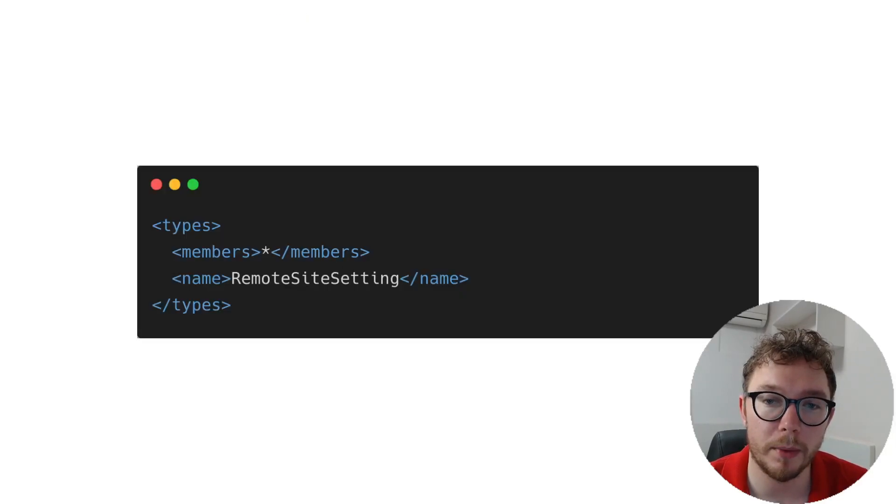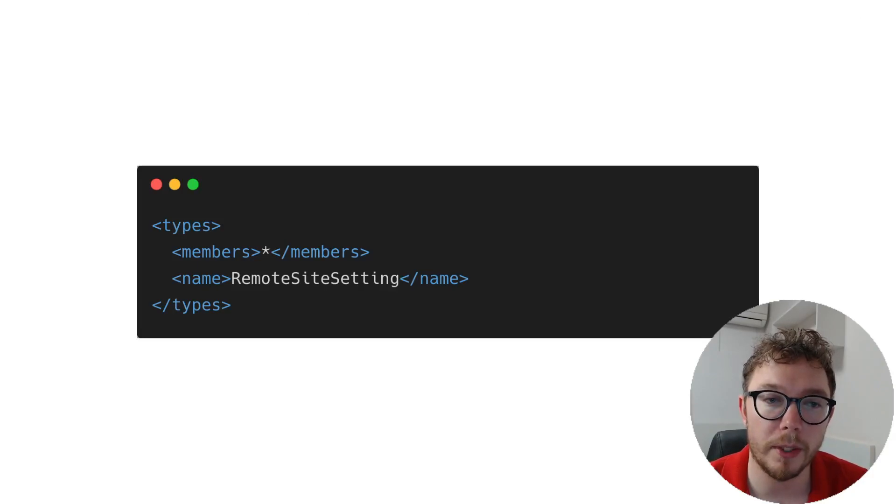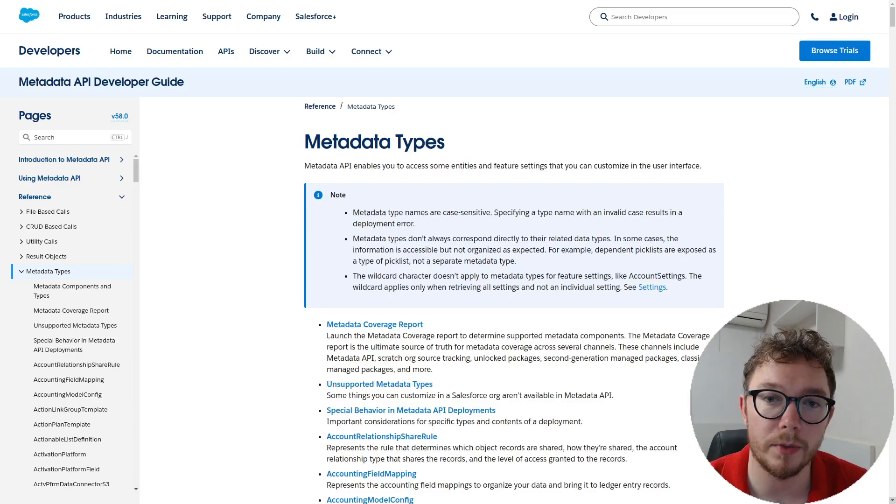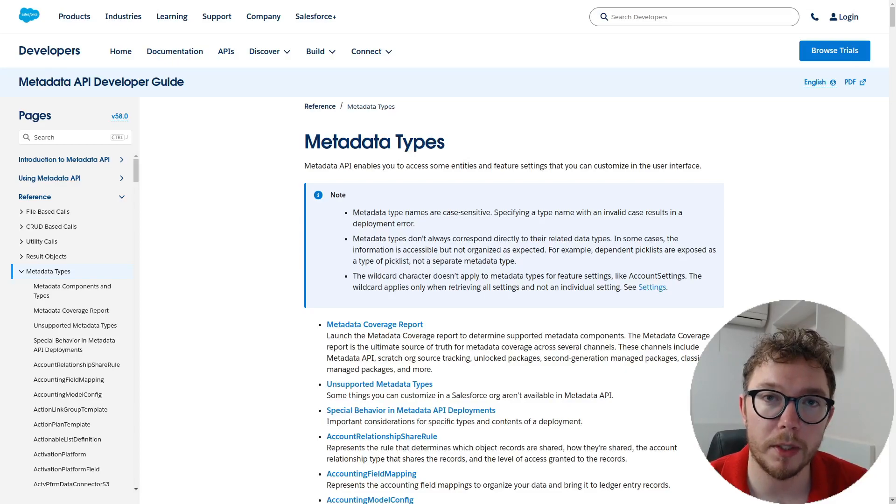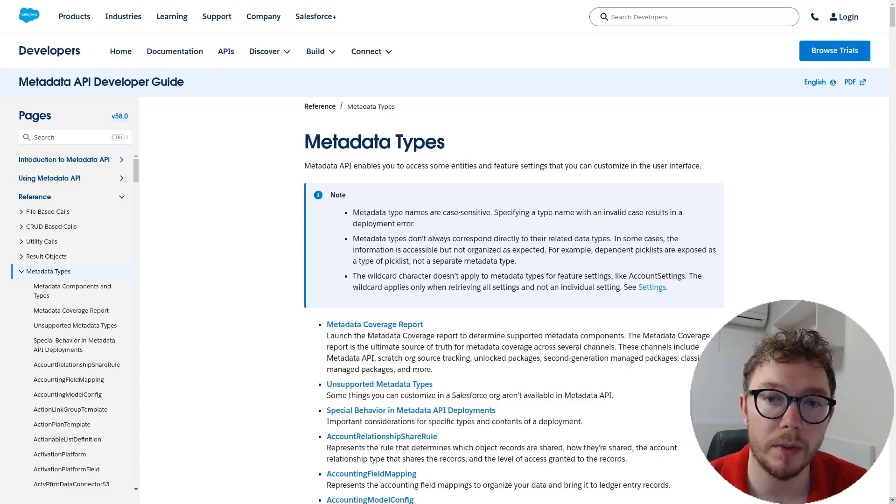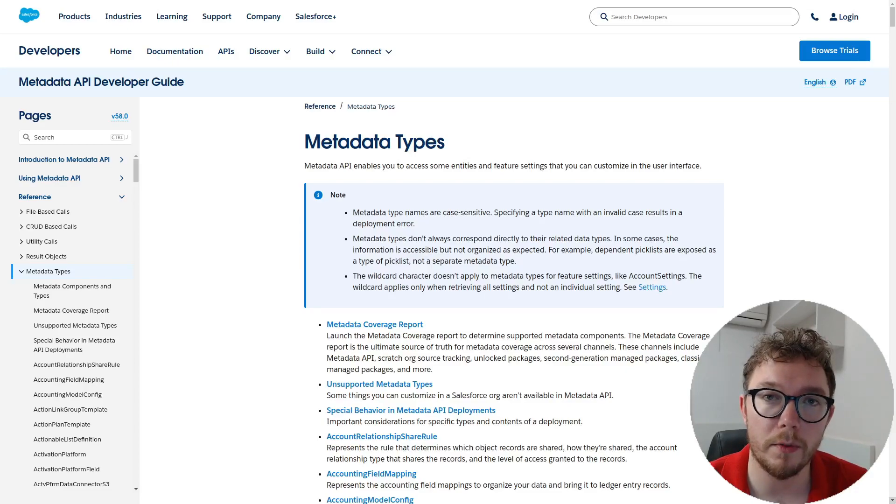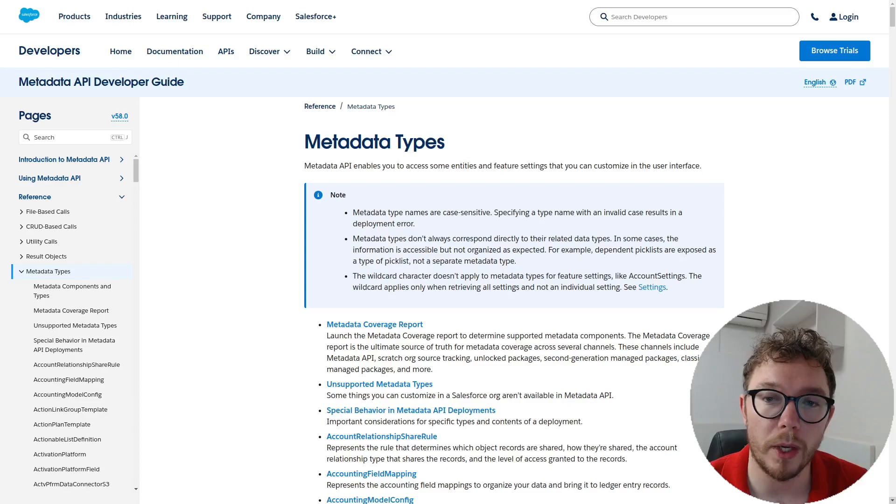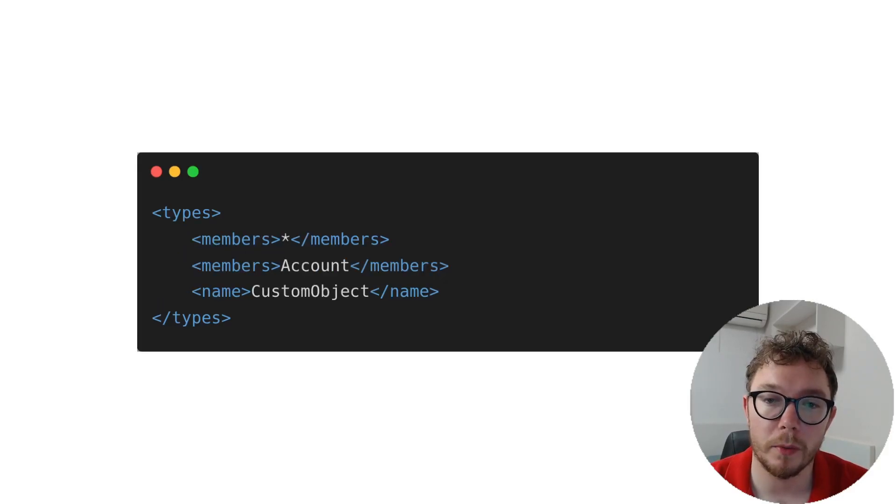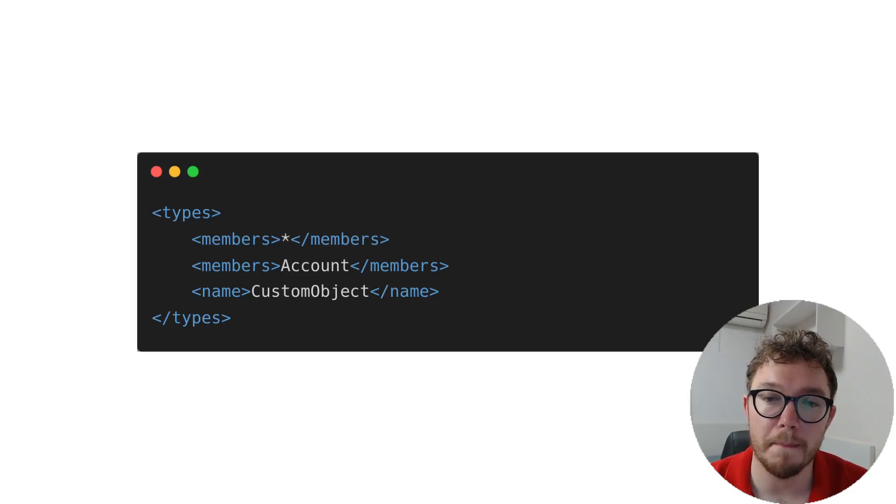For example, if we wanted to track the remote site setting, we could add the following code snippet after an end block of types. This documentation here is a great way of exploring all of the metadata that's within Salesforce. But what if you want to track standard objects like account or product or contact? If you read through the documentation, you'll notice that there's no standard object fields. What we can do is use a declarative method over a wildcard. With the remote site setting, we use the wildcard operator to pull all remote site settings from Salesforce.